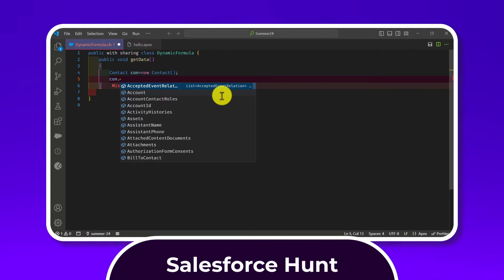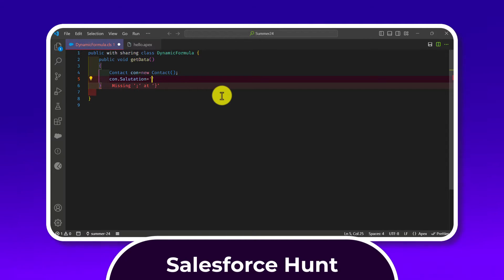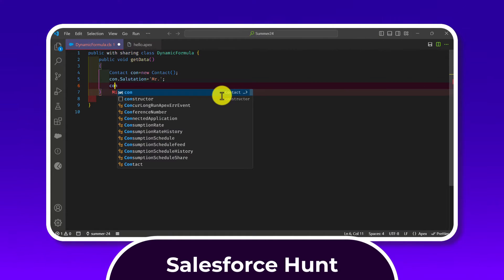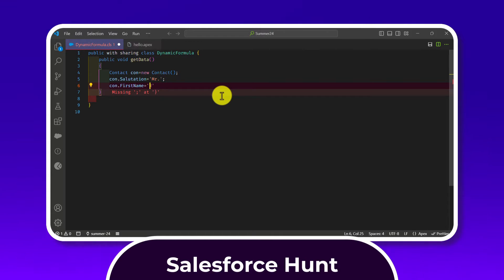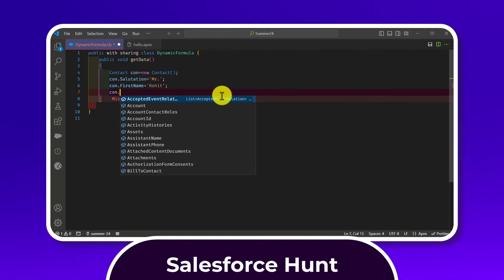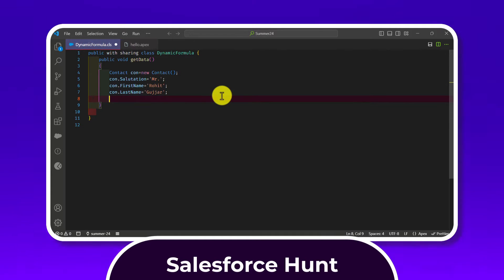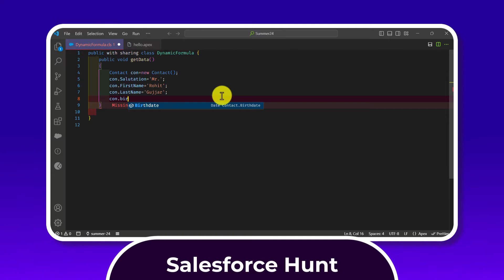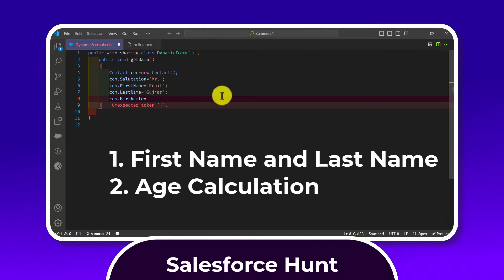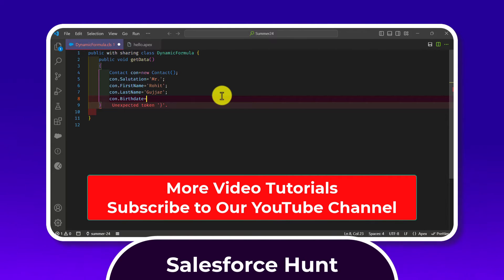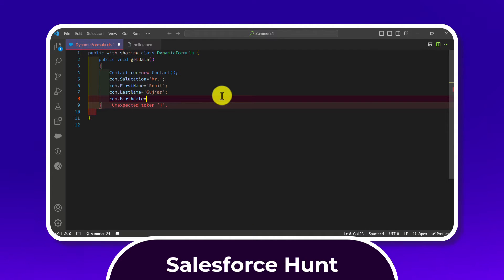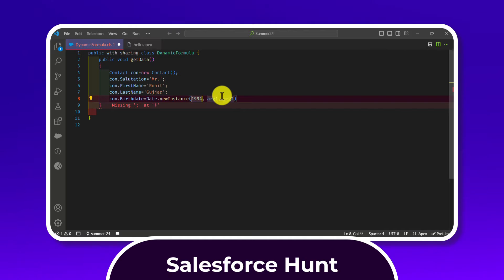Now you can access all the fields for this object. Set con.Salutation — I'll use 'Mr.', then con.FirstName with any name (I'm using my name), and con.LastName as well. Also set con.Birthdate because we have two scenarios: how to calculate first name and last name concatenation, and how to calculate birthdate. So I'm setting: con.Birthdate = Date.newInstance(1994, 1, 1).